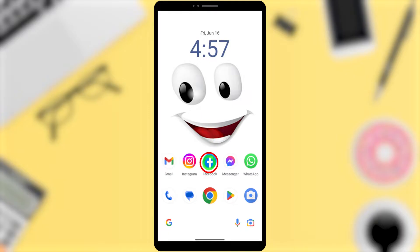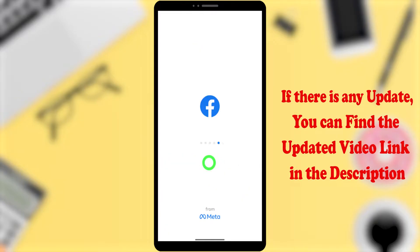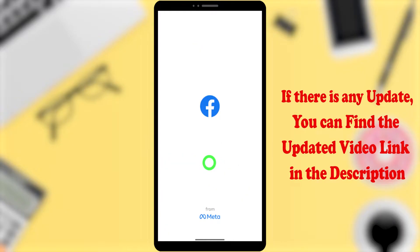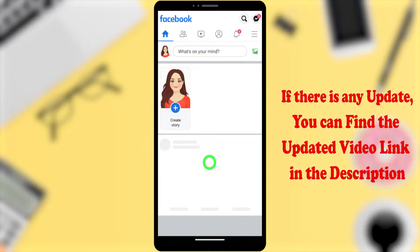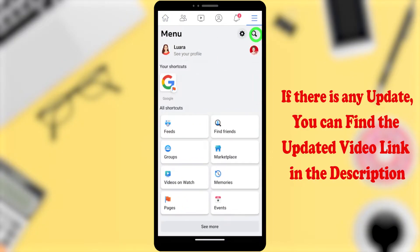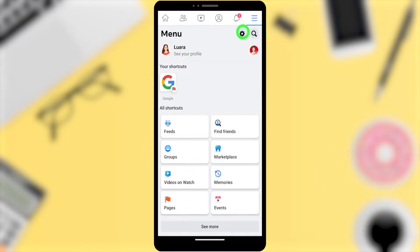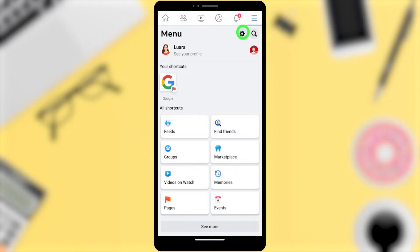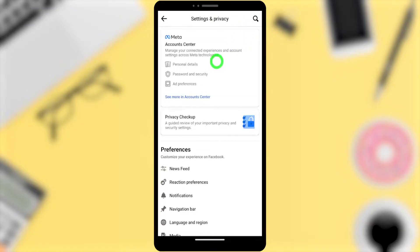To start, open your Facebook application. After loading, tap the hamburger menu, then tap the settings icon, and open Account Center.